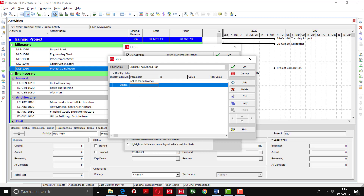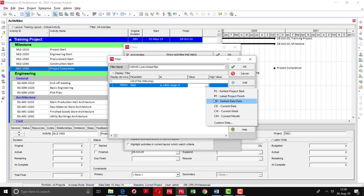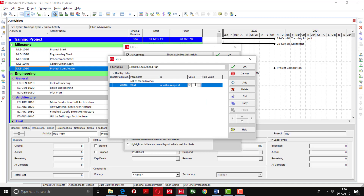Now in this window I will give the parameter: the start of activities is within the range of the data date. You can see different options — project start, project finish, data date, current date, current week, current month. You can also customize the date. Here I will use 'DD', which means data date. In the high value I will write 'DD+3M' — M means month. If I write '3W' it is for weeks; if I put 'D' it means days. So I am writing '3M', meaning three months.